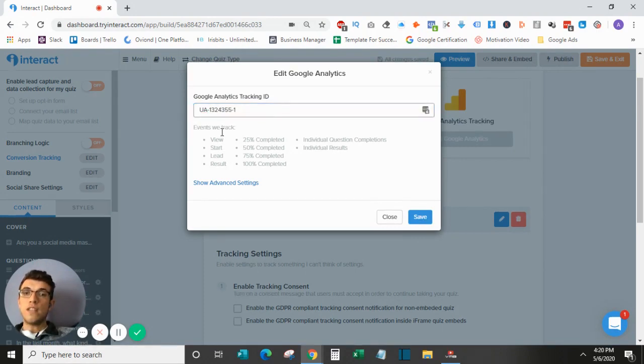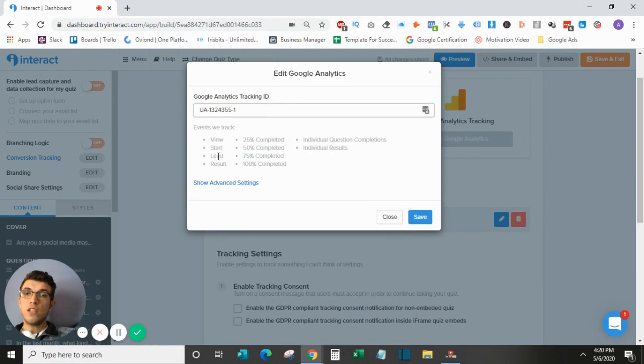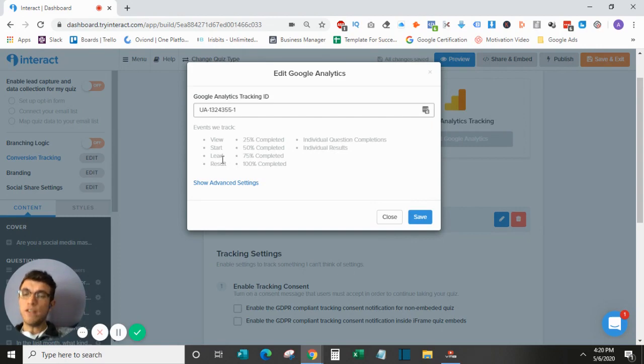And then this will automatically track events within your Google. So you will see events such as view, start, lead, result. Sometimes the lead one doesn't come through, so it is not perfect.